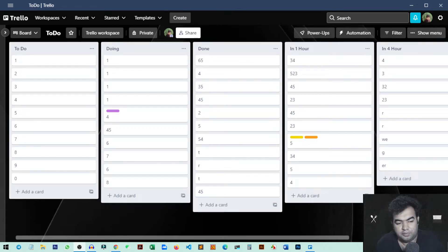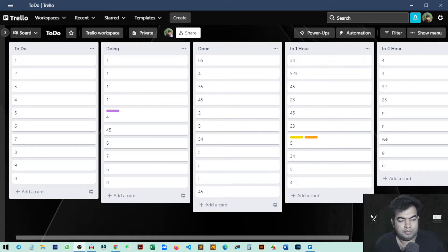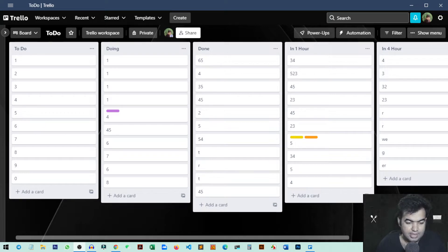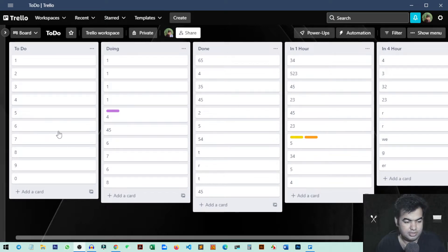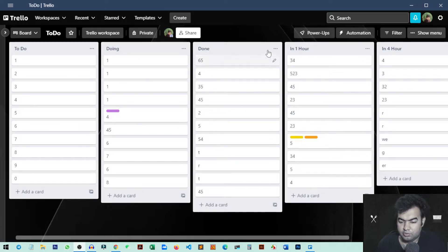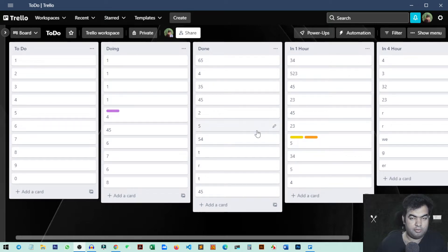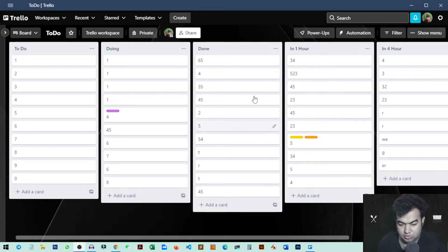Hi everyone, so this will be a quick video to show how you can delete multiple cards from your Trello Dashboard. As you can see here I have some demo cards inside my Trello Dashboard and now you want to delete those tasks that you have completed or maybe you just want to change them.